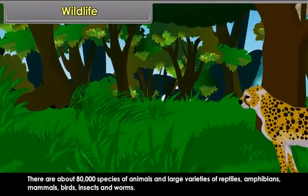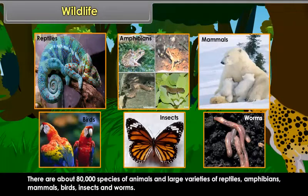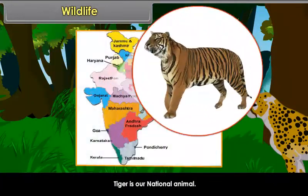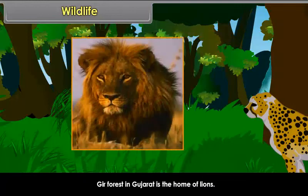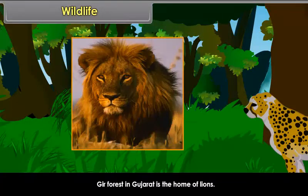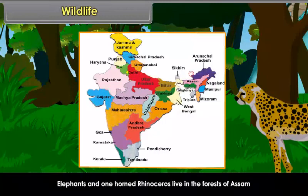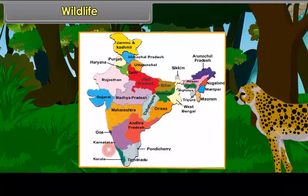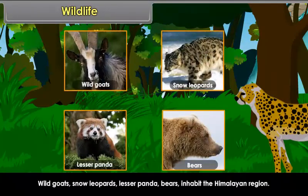There are about 80,000 species of animals and large varieties of reptiles, amphibians, mammals, birds, insects, and worms. Tiger is our national animal and is found in various parts of the country. Gir Forest in Gujarat is the home of lions. Elephants and one-horned rhinoceros live in the forests of Assam, Kerala, and Karnataka. Camels and wild asses are found in the Thar Desert and the Rann of Kutch. Wild goats, snow leopards, lesser pandas, and bears inhabit the Himalayan region.